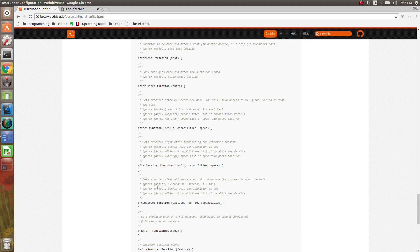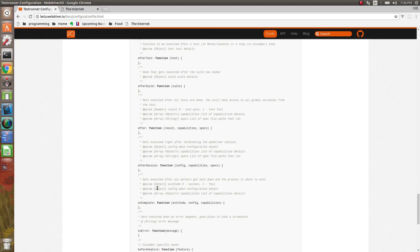After session, which is after the session is done. So after the spec file is done. OnComplete, that's a good place to shut down browser drivers. So say you started up ChromeDriver or GeckoDriver. You can shut down that process in the OnComplete. And you have access to the config and all of that as well.